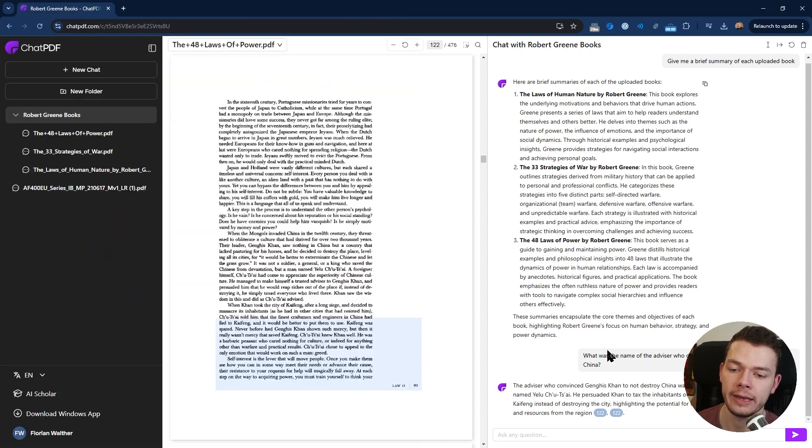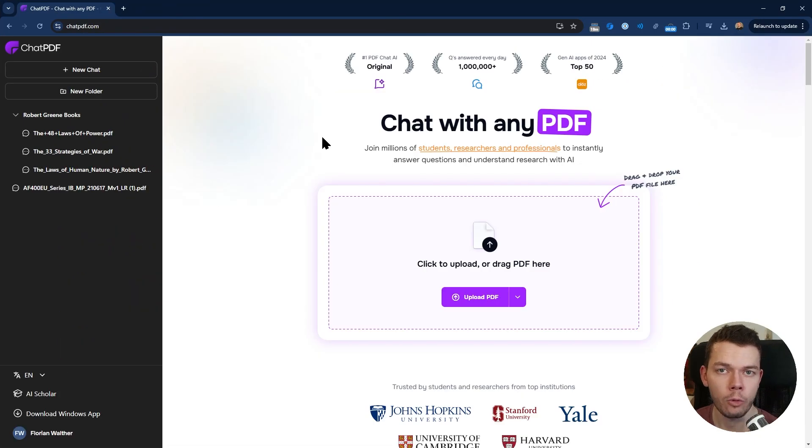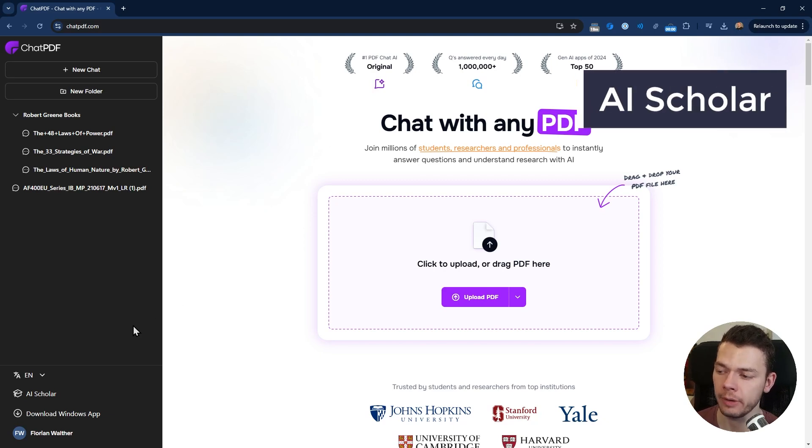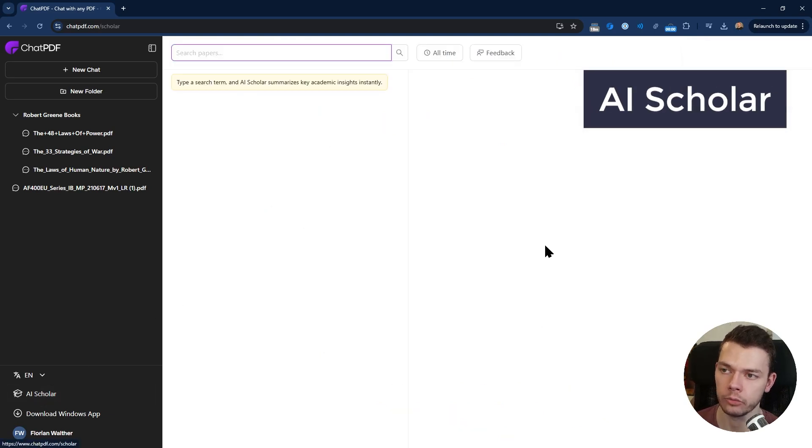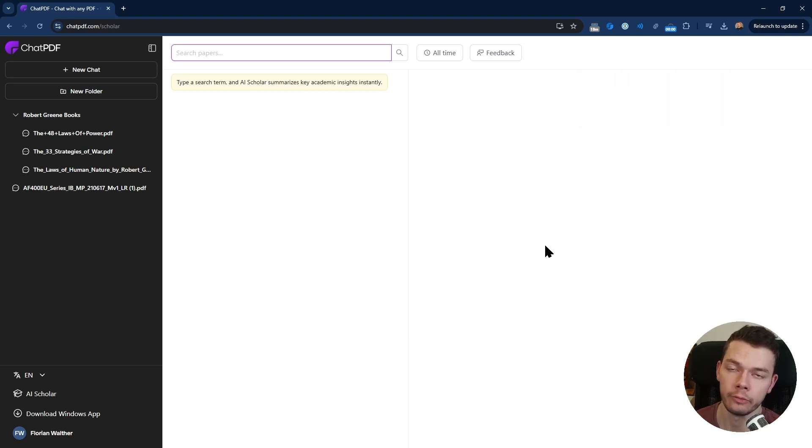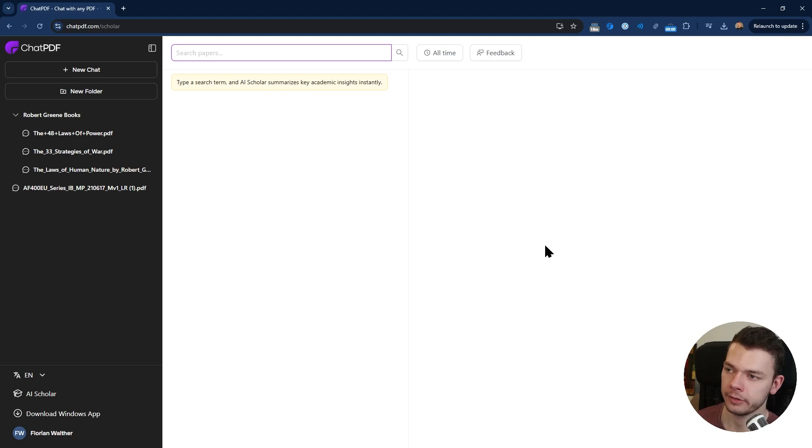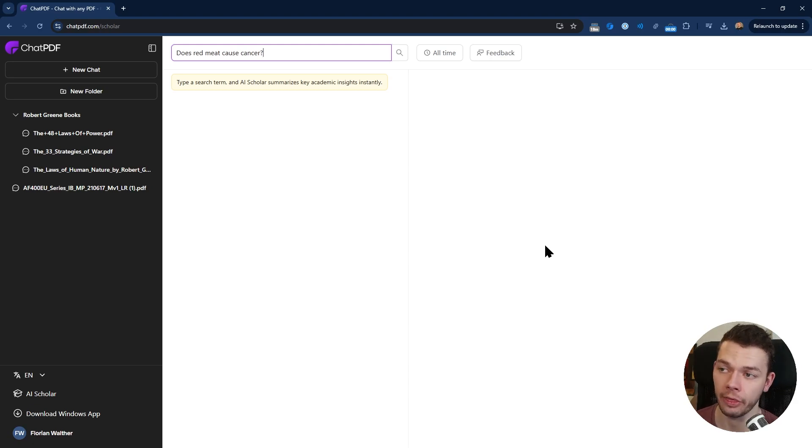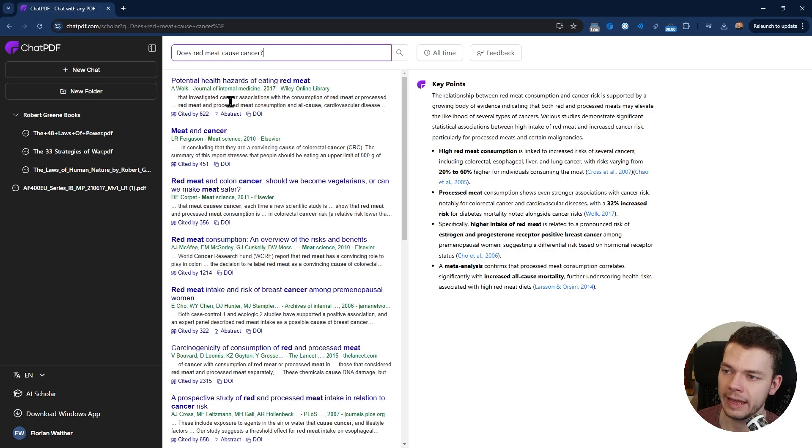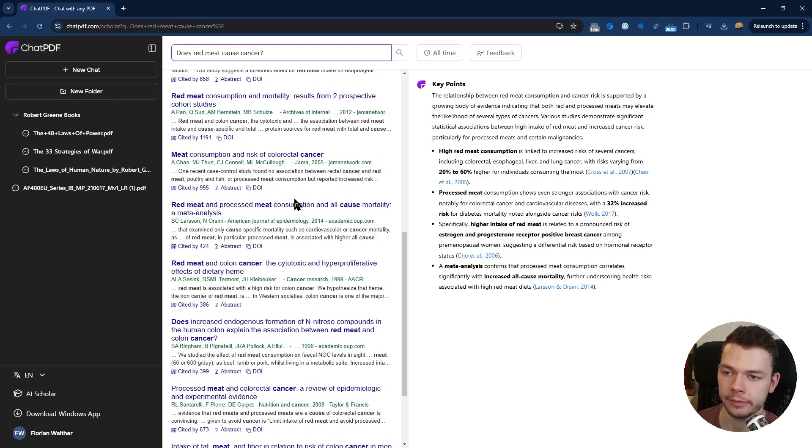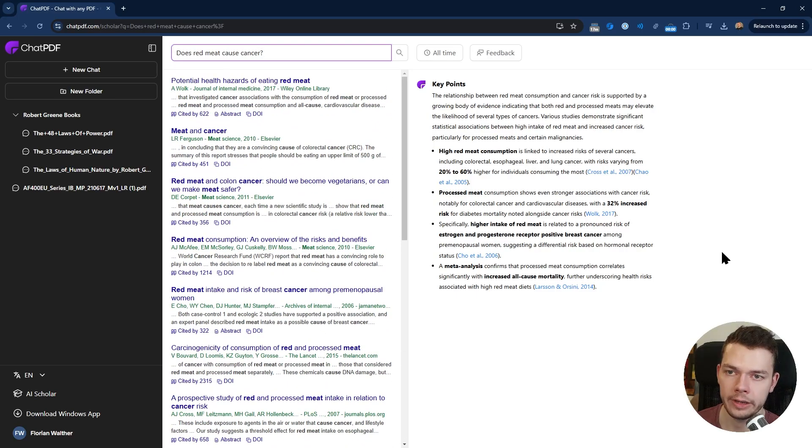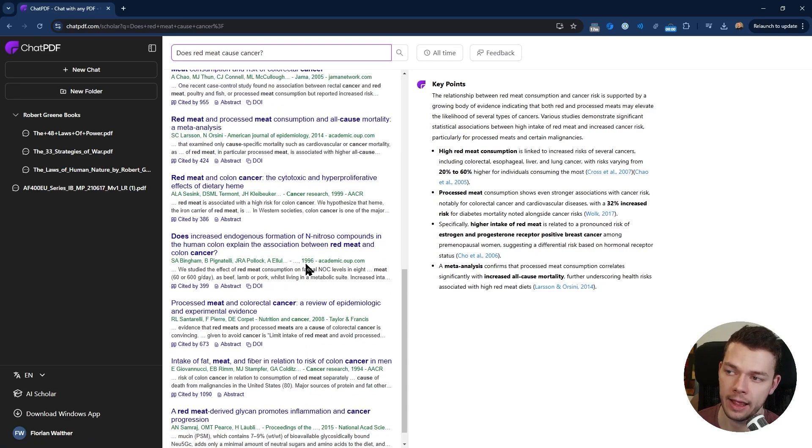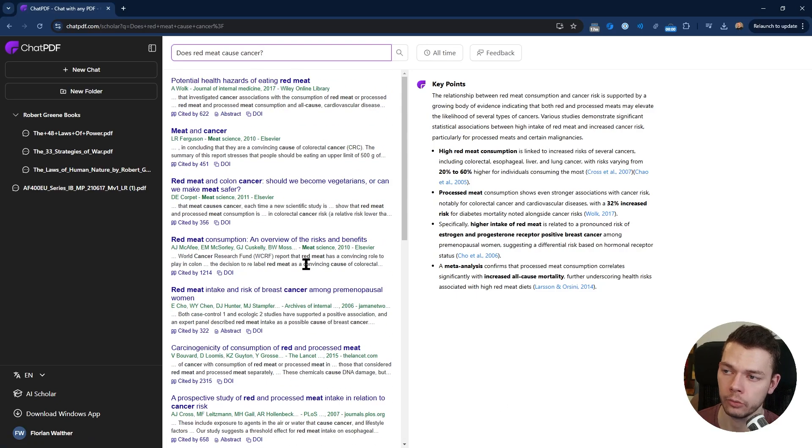Also, the answer it gave me is much more lengthy with a lot of information I don't really care about. ChatPDF was much more specific. Before we get to the final summary, let's also take a look at some other features. ChatPDF has this AI Scholar tool with which we can search through and summarize research papers, which can be quite useful for academic work. On the left we have all these different research papers it found, and on the right we have a summary.